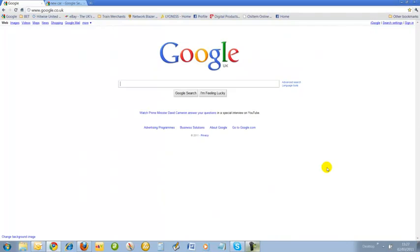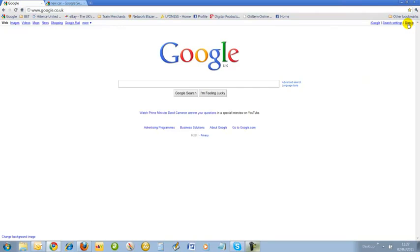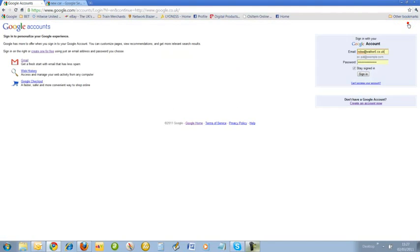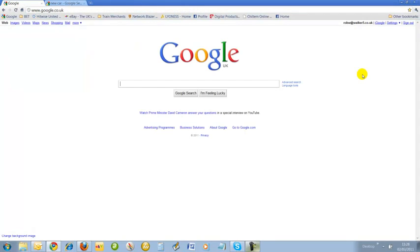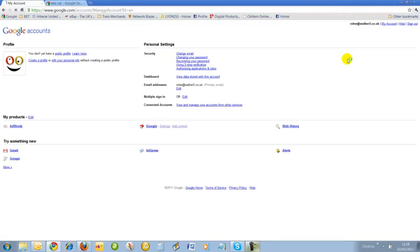We'll crack on and actually set up our AdWords account. First of all, we need to sign in to Google. In previous lessons, I've showed you how to set up a Google account. It's very simple - you enter an email address and password and create a new account. But in this case, the computer's remembered my login name and password, so I just quickly sign in. Where it says settings, I click on there and Google account settings, and I also need to click on where it says AdWords.